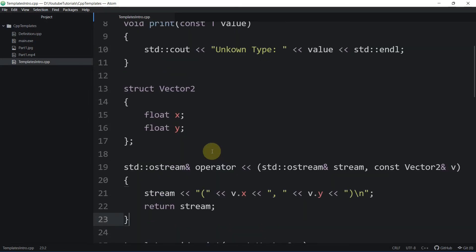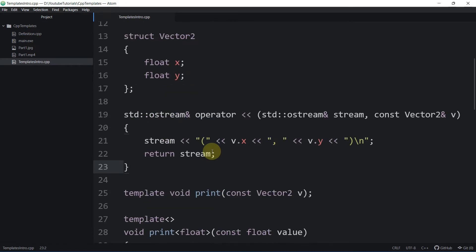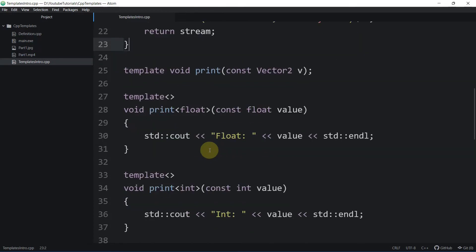In this video we learned how to specify default values to template parameters and how to explicitly instantiate templates. Finally, let's look at a useful tip: how to pass a static array to a function without specifying its element count.